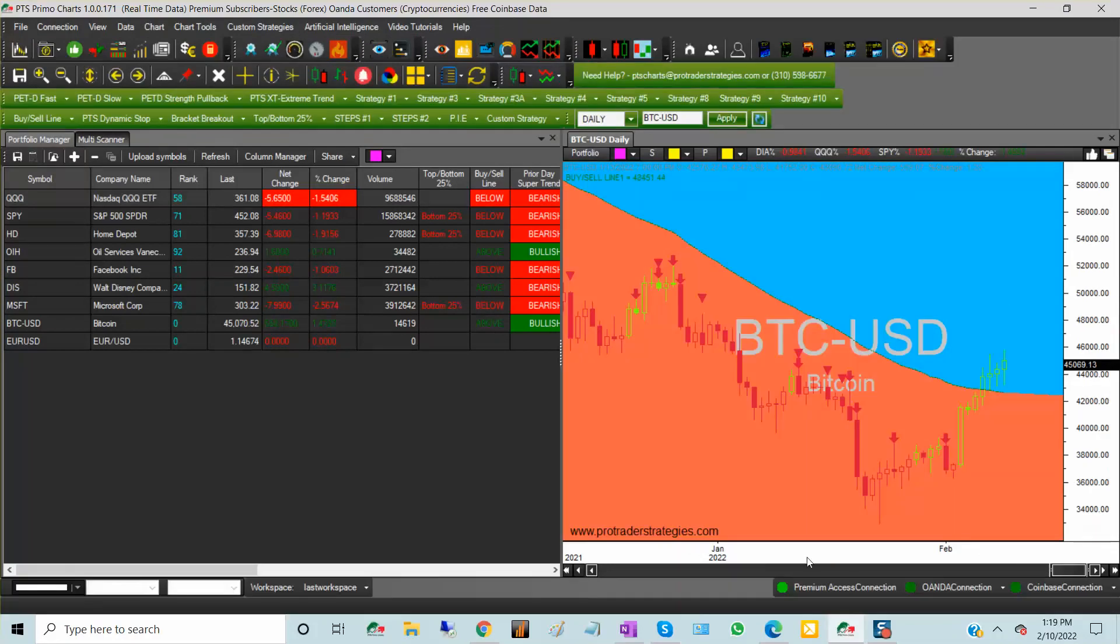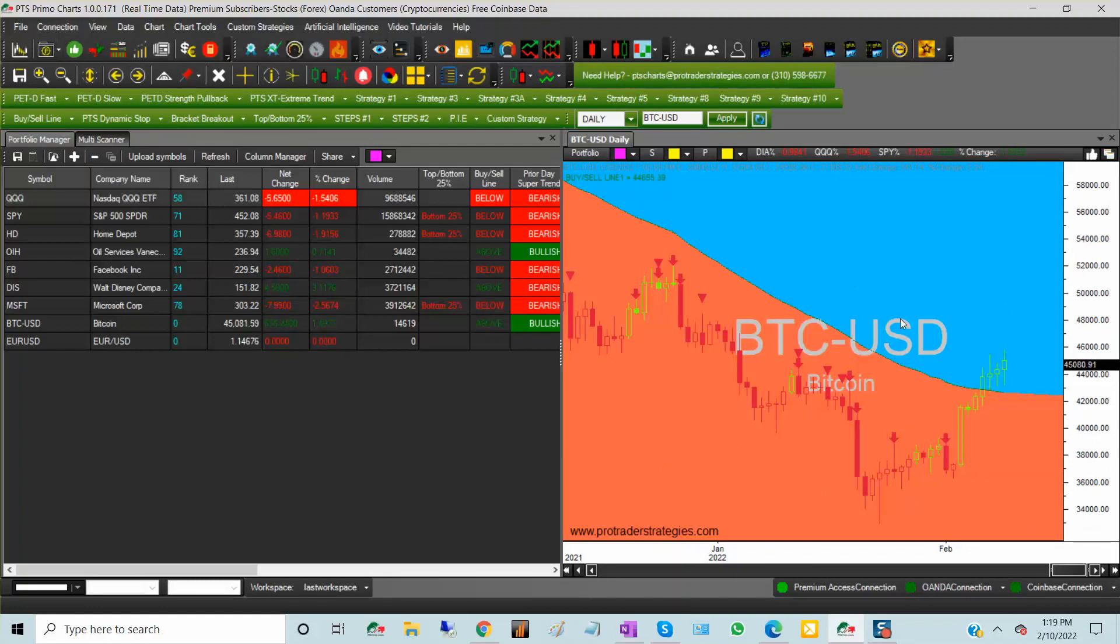So you have the three connections at the bottom, and this is the new connections feature at PTS PrimoCharts. And thank you for watching.